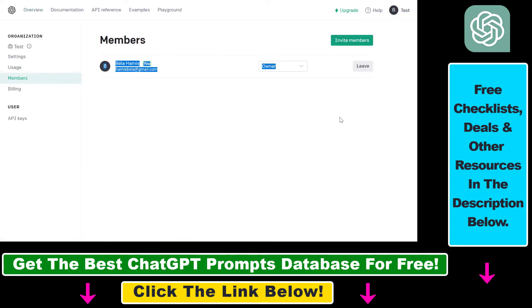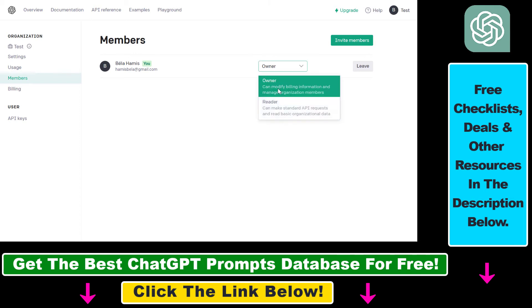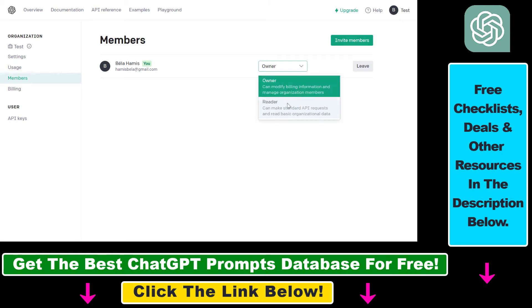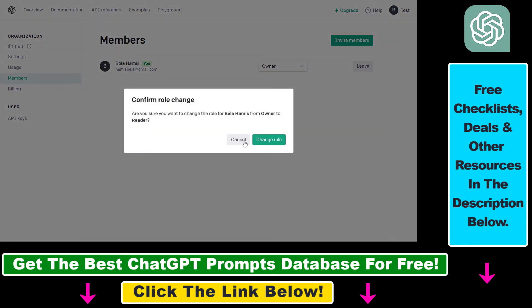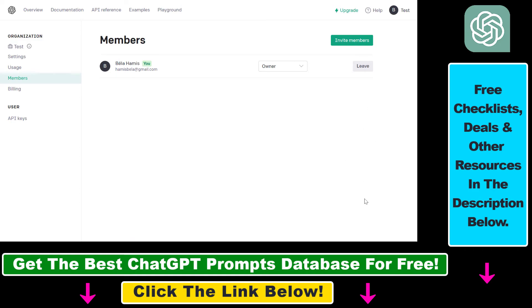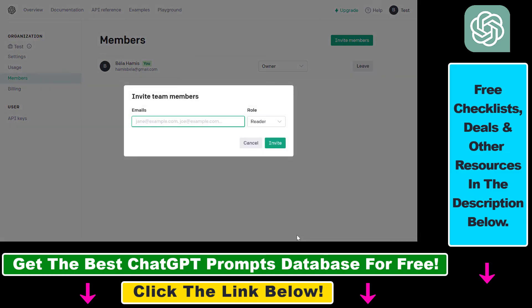As you can see, here is where you're gonna be able to invite members and check out other members of this ChatGPT/OpenAI API account. You can change the organization role here if you want to, and you can also remove members. But if you want to invite members to this ChatGPT/OpenAI account, click on invite members here and add their email address.